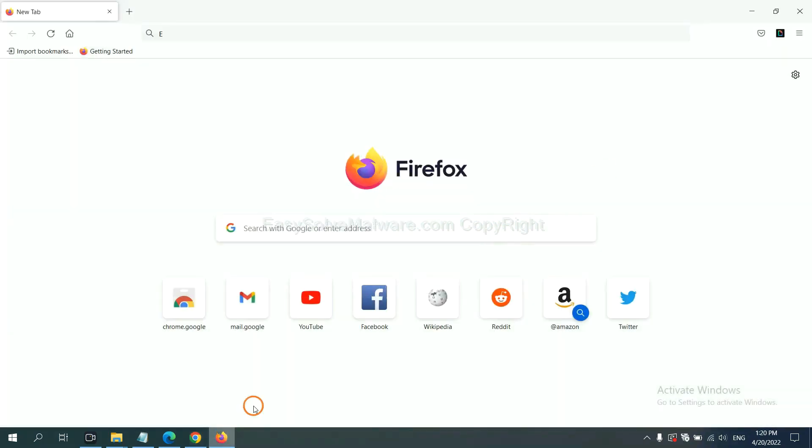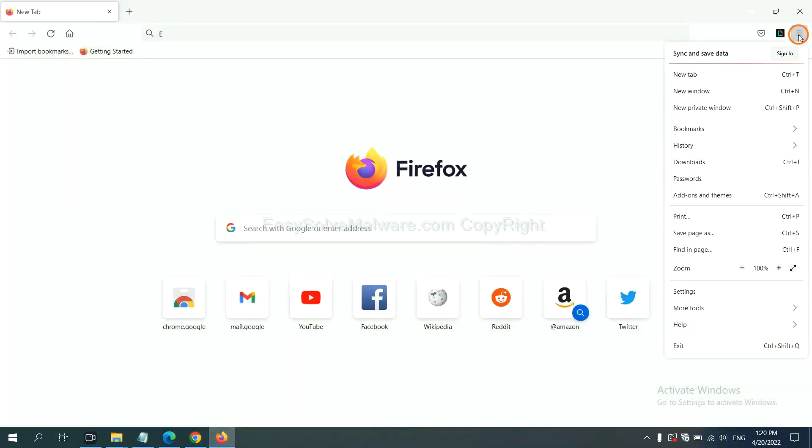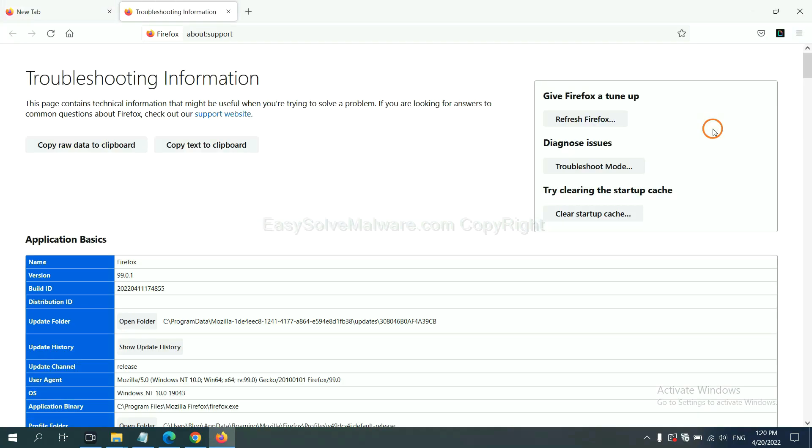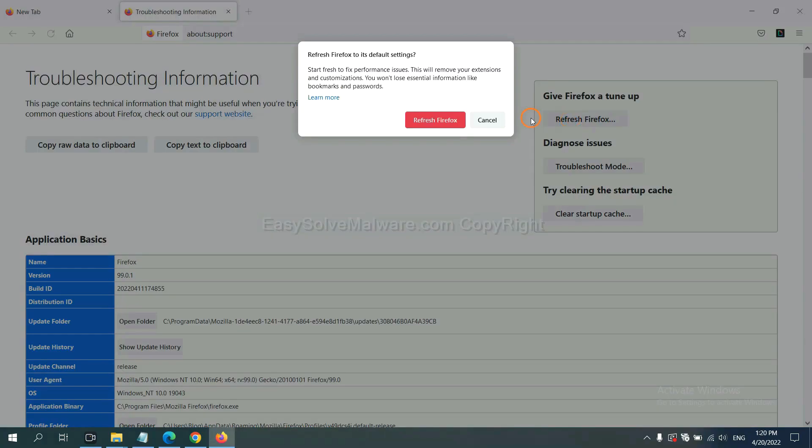On Firefox, click menu, click help, click here. Now click refresh Firefox, and click here.